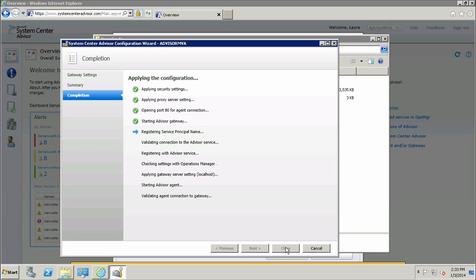We're going to then register the gateway and the agents with the Advisor Service. At that point, we should be able to see the gateway and the agent we just installed under the Advisor Portal Server section. Once these are registered, the Advisor Configuration Wizard will check settings with Operations Manager and will apply final gateway server settings. Then it will start the Advisor Agent. Once that is complete, Advisor will validate agent connection to the gateway and our configuration will be complete.